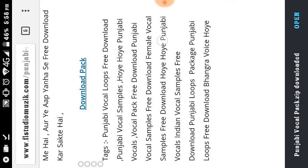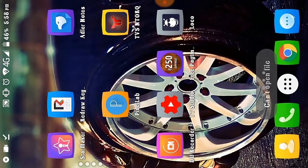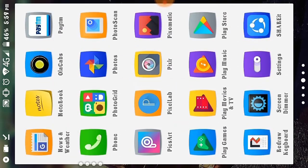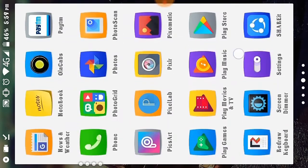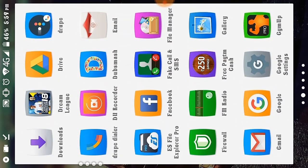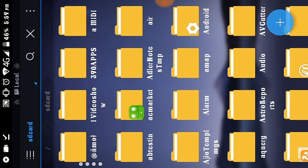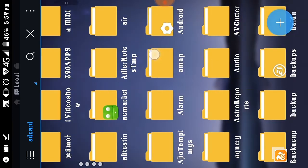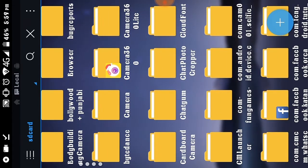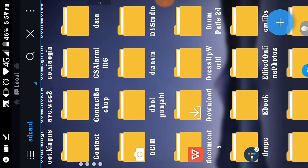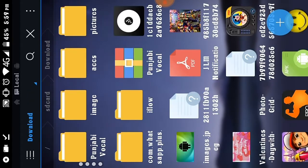Once the download is complete, go to ES File Manager — not the default file manager, use ES File Manager. Go to your SD card and find your Downloads folder. My downloaded Punjabi vocal pack is there. Here are my sample files that I downloaded.